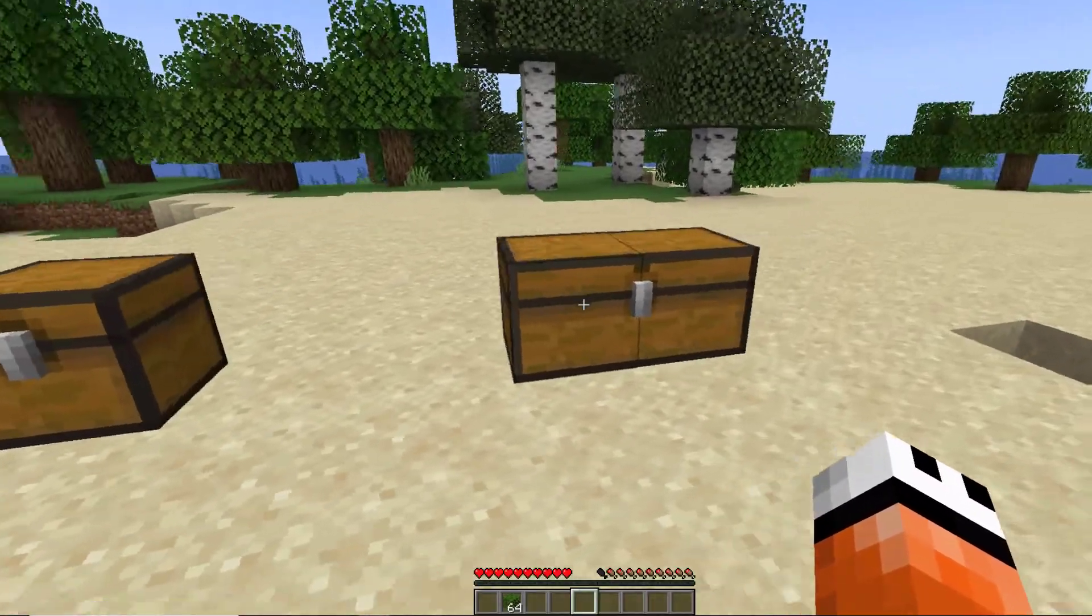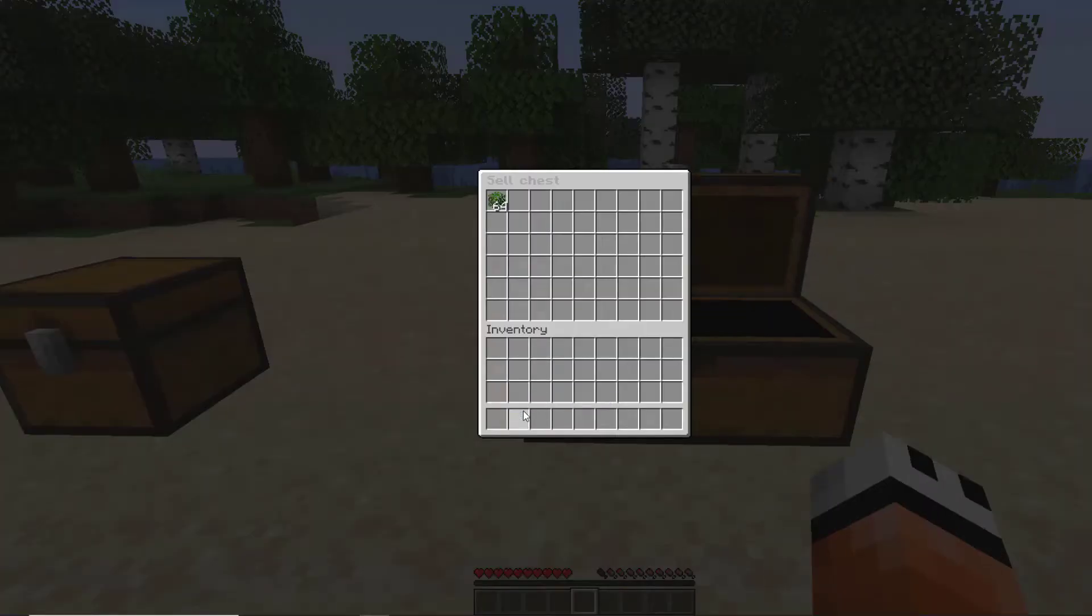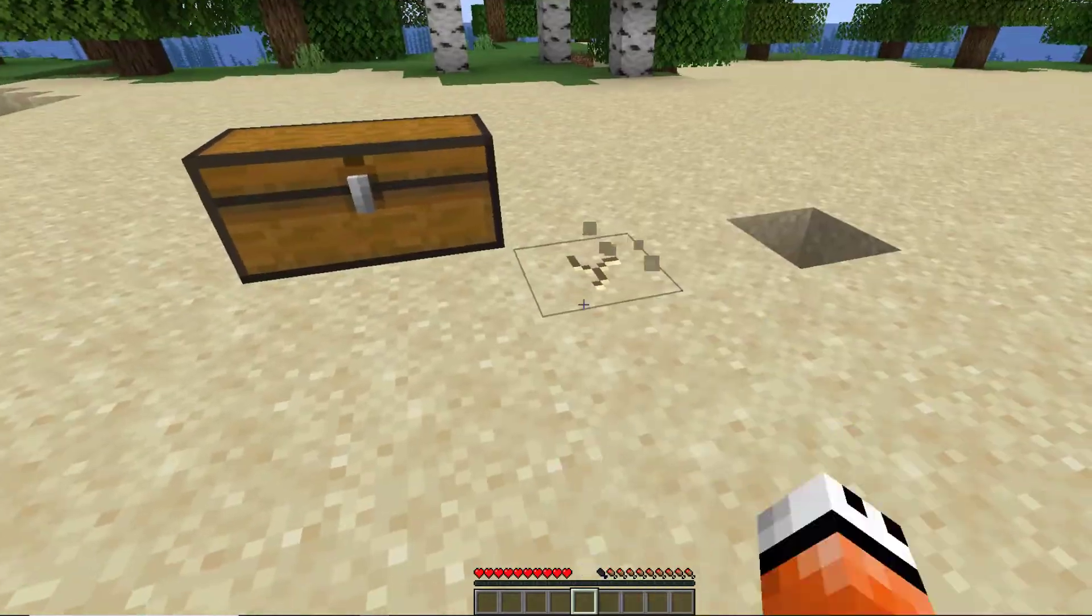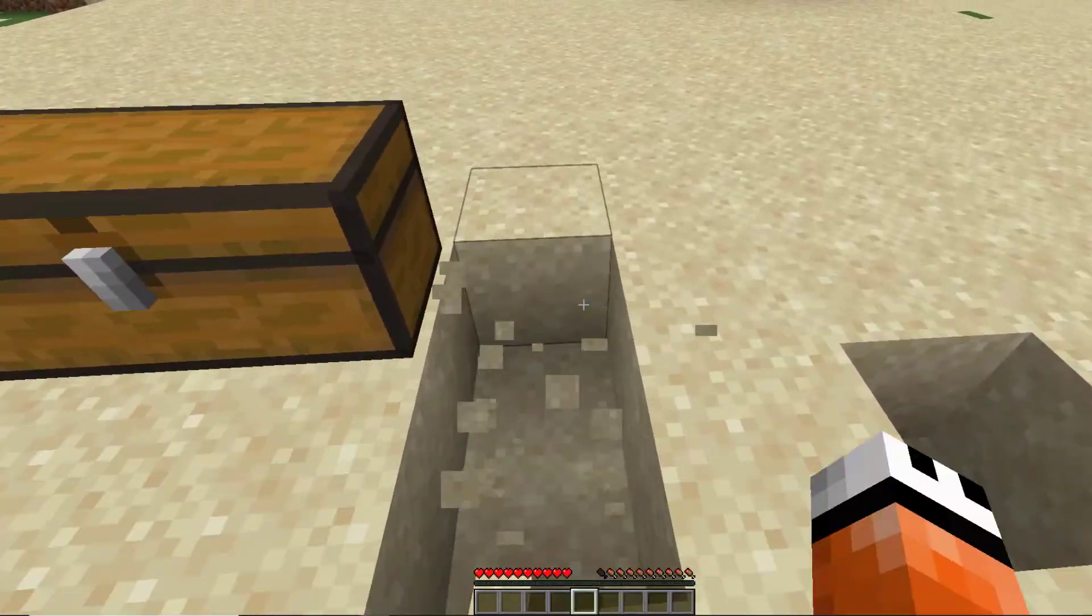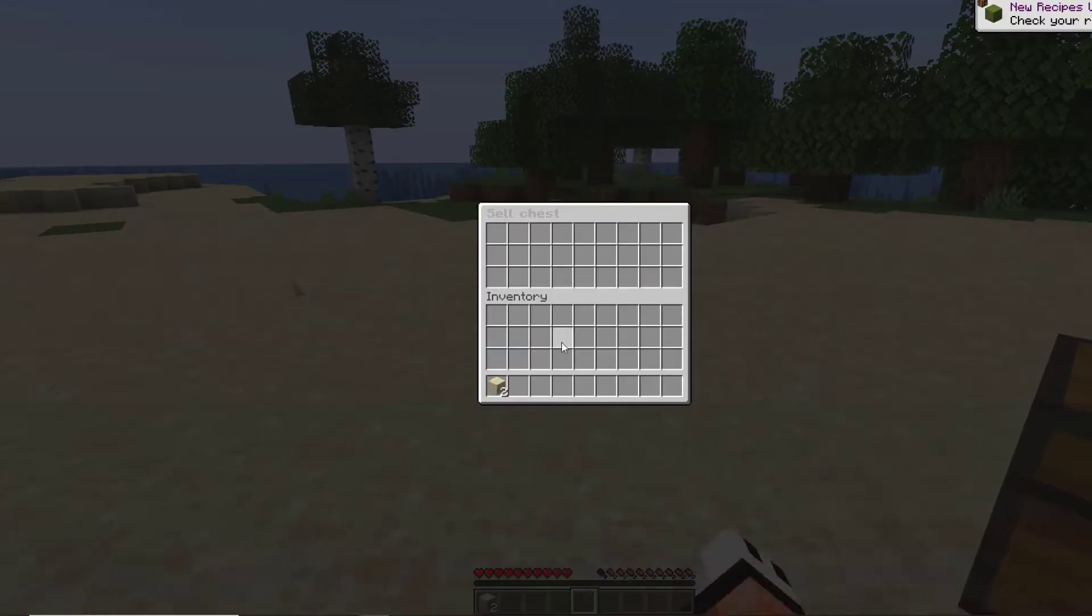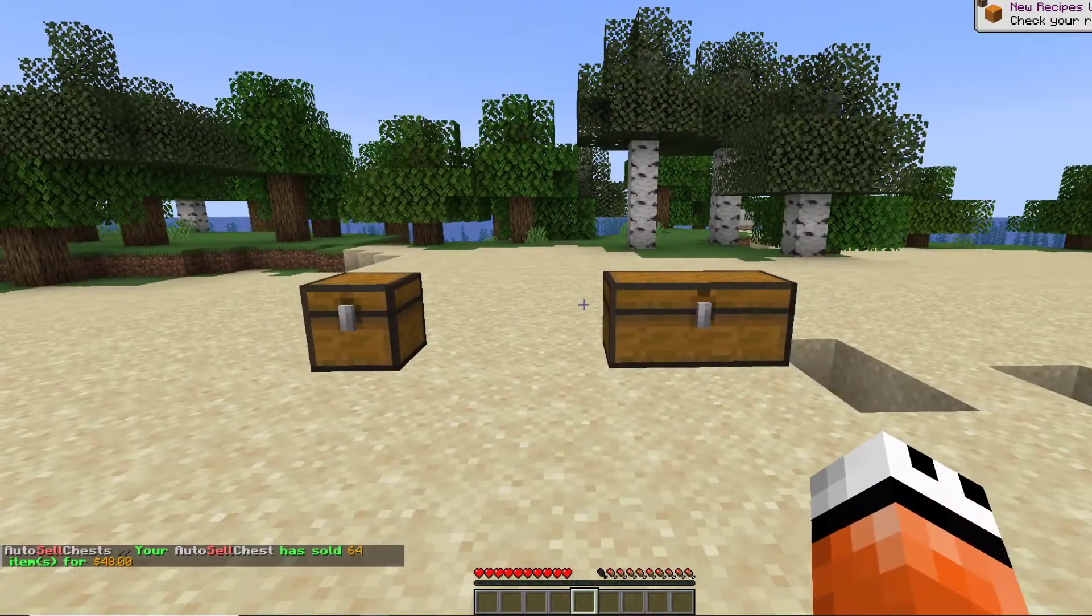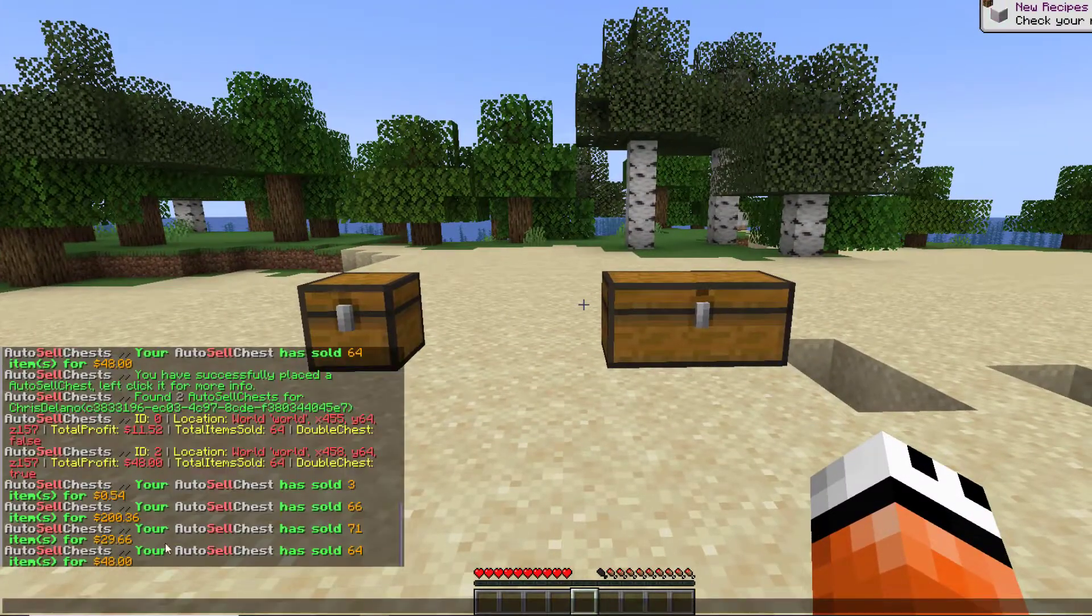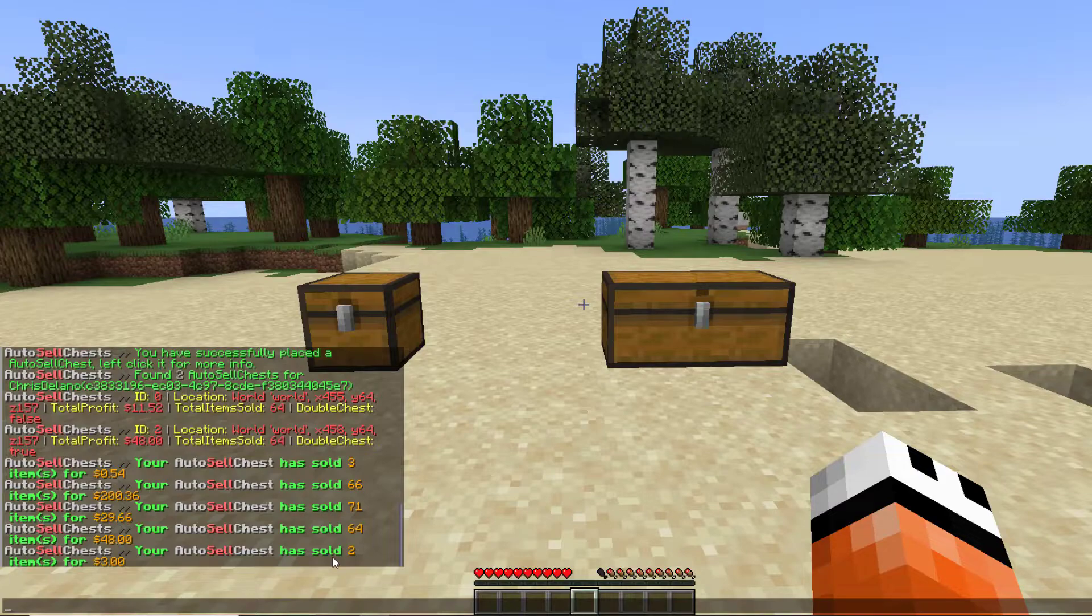I've got a couple of chests here. You can have a single or a double one, and all you need to do is put some sort of item inside. I've set it to 10 seconds, so this is gonna happen rather quickly, and then it will sell it. You can have a message in chat if you want, and you can see those two sand sold for three dollars.